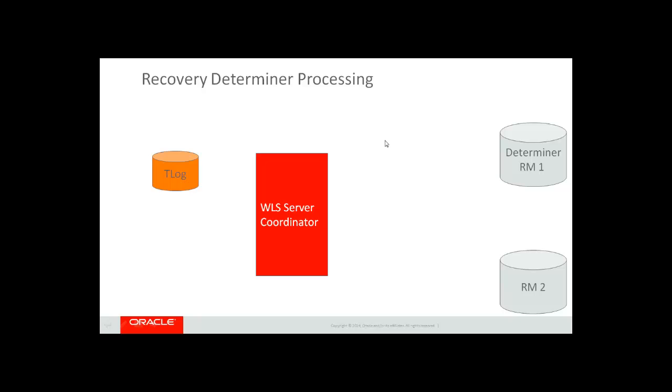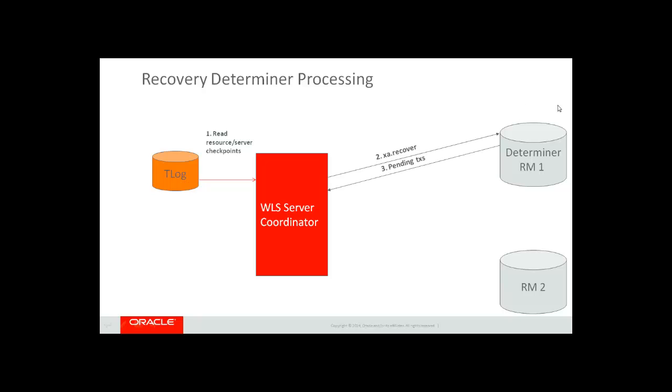Recovery with determiner resources. The first thing that happens is once the WebLogic server has come up and recovery starts, the transaction manager will read from the TLog the resource and server checkpoints. This tells it what resources it needs to call XA Recover on. It will call XA Recover on resource that is a determiner, and then it will call XA Recover on resources that are not determiners.